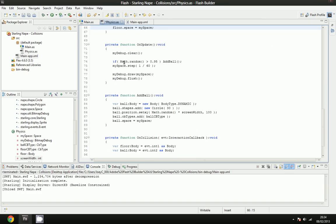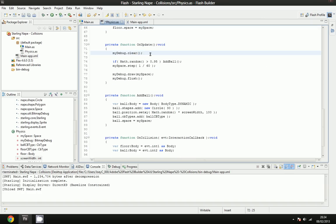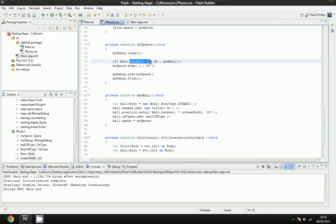On the update function, we clear the debug, and what I've done is I've done if math.random, which is a random value between 0 and 1, if that's more than 0.95, which happens quite often, because we are running at 60 frames per second, which means like in 10 seconds there would be 600 loops, and the chances of a value of 0.95 coming up in 600 times is quite high.